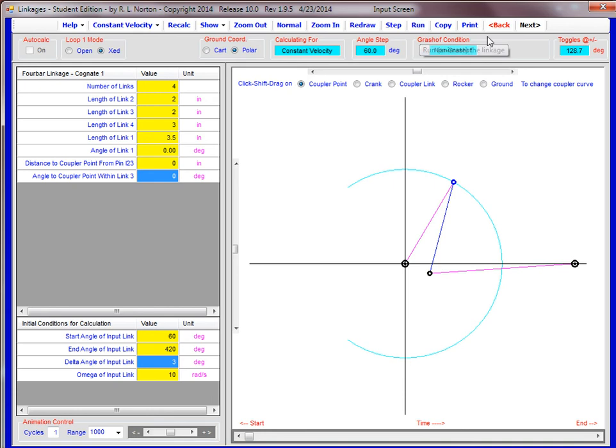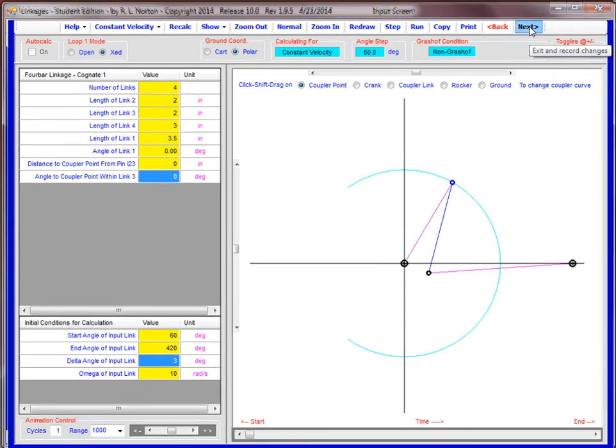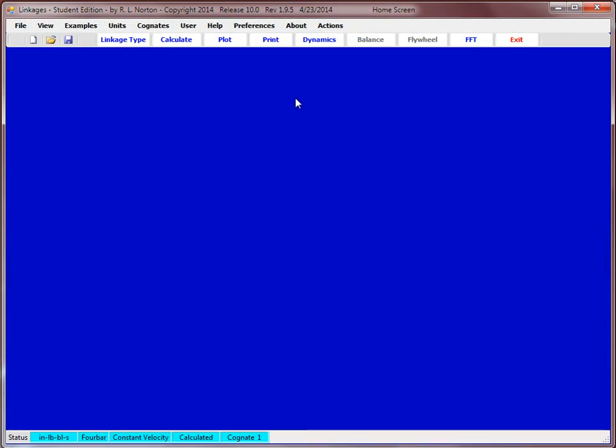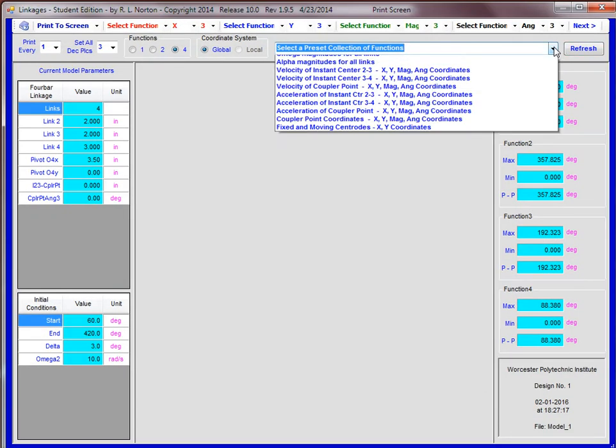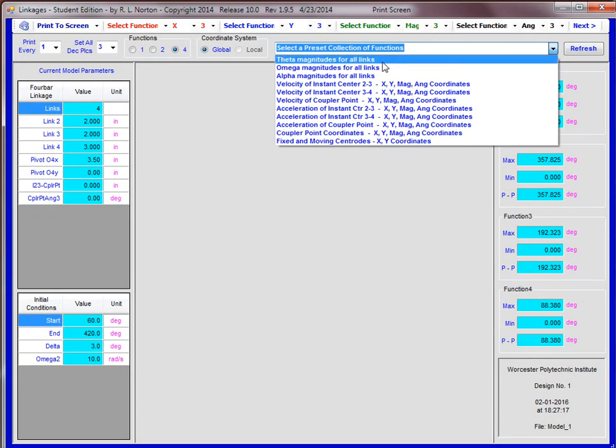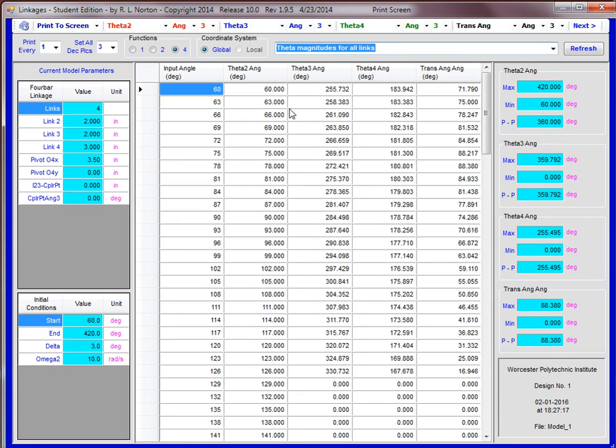And then again, if you want to get the angles in that configuration, you would just go to next and print and select theta. And so these are the values now that you would have for theta 2, theta 3, and theta 4.